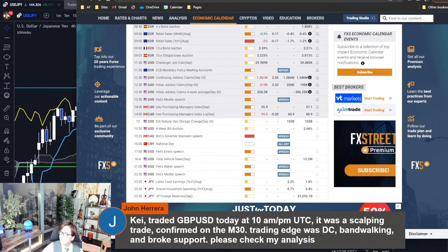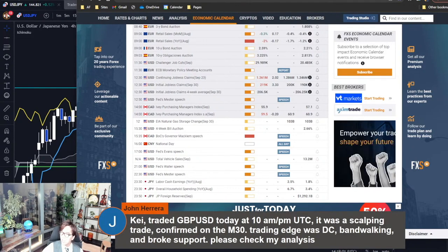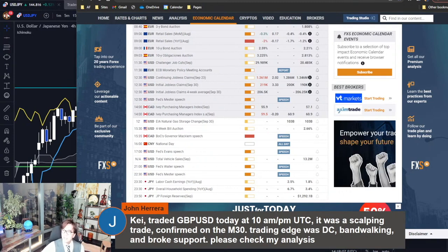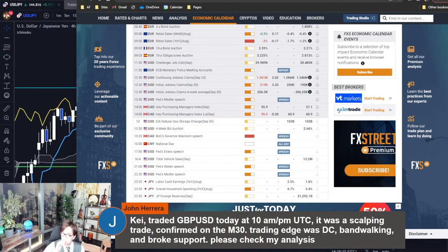John here says he traded pound-USD today at 10 a.m. p.m. UTC. It was a scalping trade, confirmed on the M30. The trading edge was dead cross, band walking, and broke support.